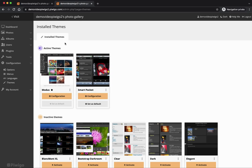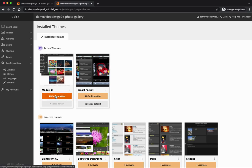Modus is the most popular theme. It has the advantage of being compatible with lots of plugins for Piwigo and it works well on any device — compatible with mobile phones, tablets, and all kinds of screens. I want to see what I can do to customize my gallery with the Modus theme, so I'll click on 'configuration'.